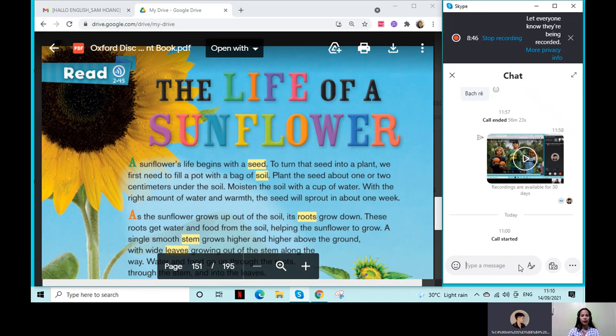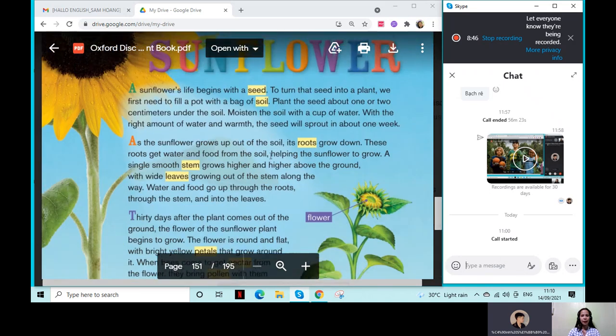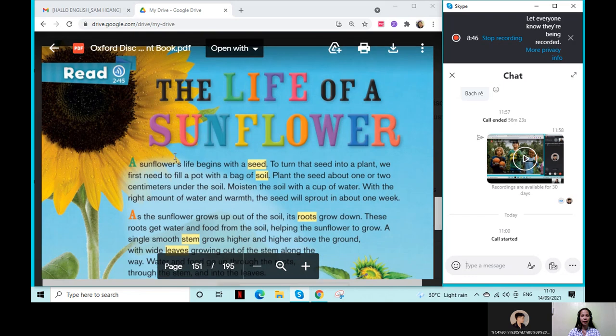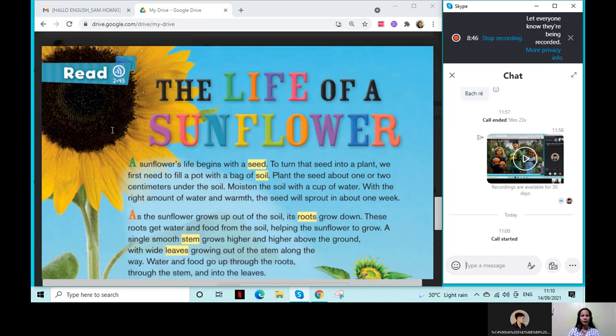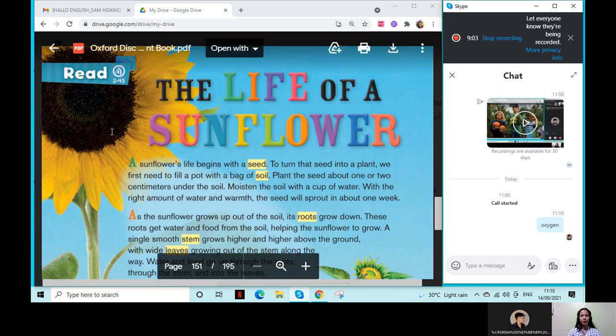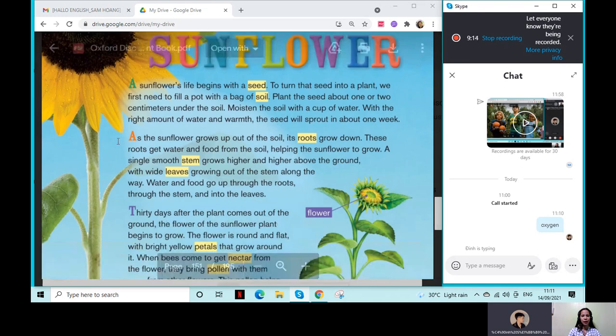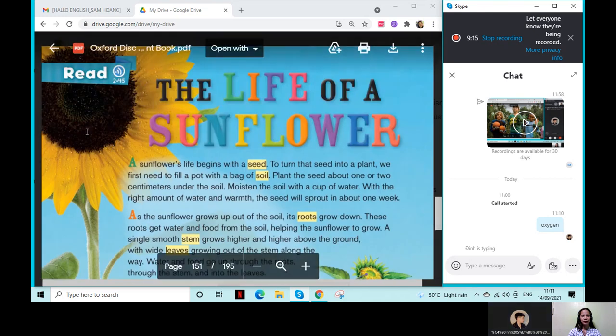Carrots. Carrots. It's not a fruit. It's a vegetable. Oh, good. Okay. The food. And this time, let's study about the sunflower.